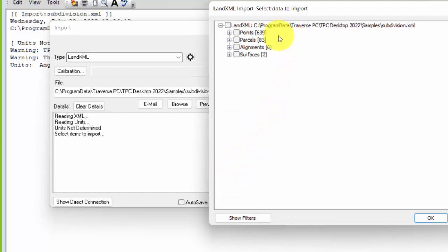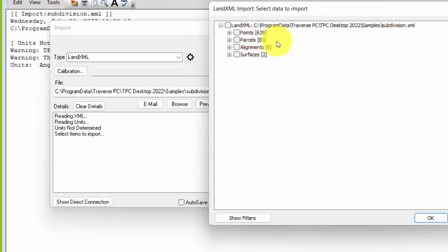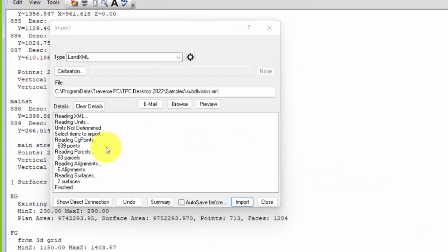The first thing to notice is that this is a file from Civil 3D. In addition to having drawings for this project, I've got 639 points, 83 parcels, six alignments, and two surfaces which also have some points. So it speaks my language — points, parcels, alignments, and surfaces. Traverse PC understands that really well, and Traverse PC and Civil 3D talk nicely to each other because we're all talking about the same data. I'm going to bring in everything and hit OK.